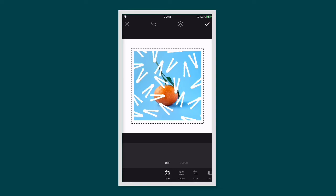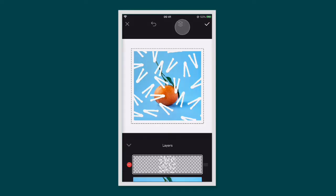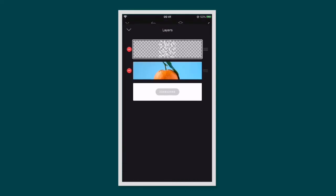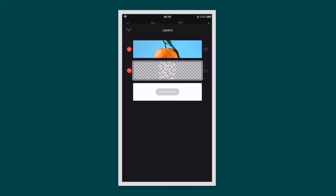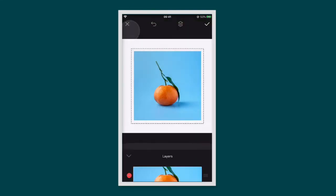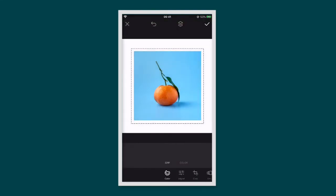If you'd like to move the graphic behind the photo, tap on the layers icon. This will bring up your layers view. From here you can move layers around and lock them.